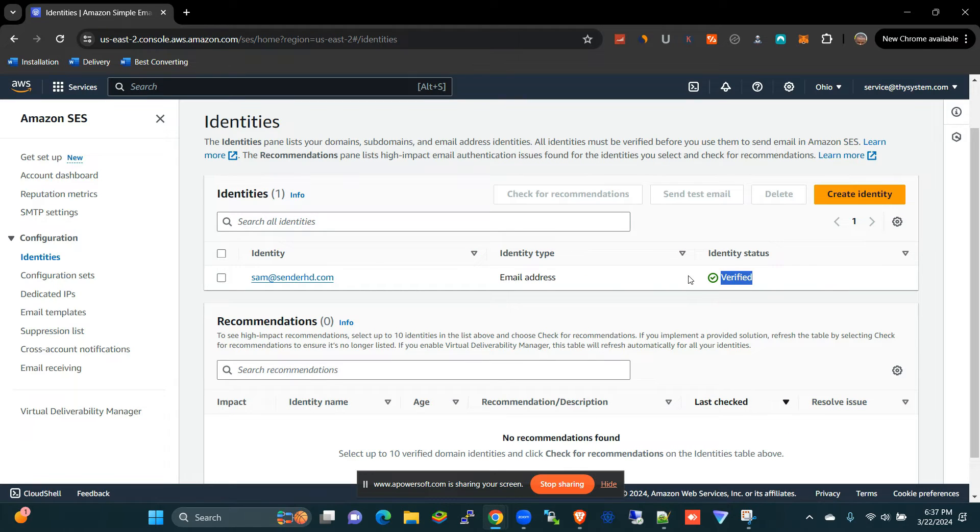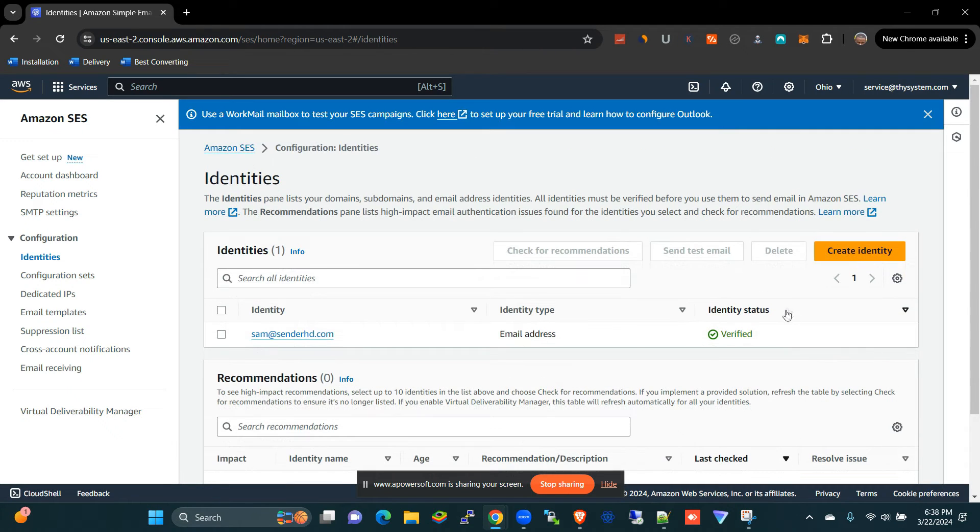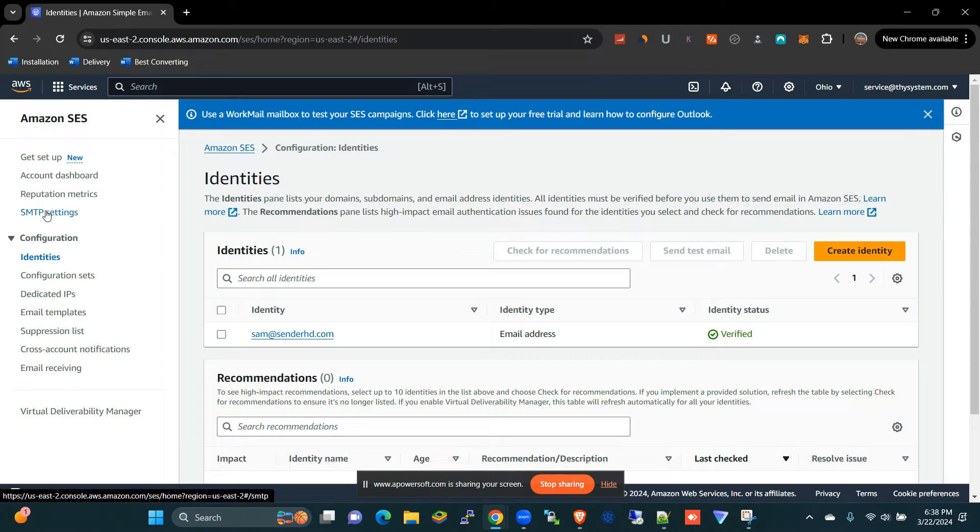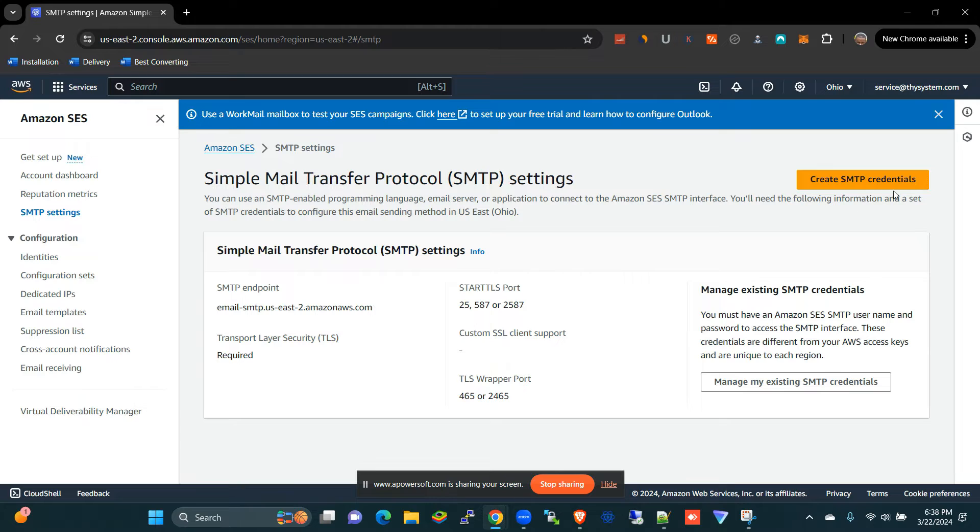All right, the identity has been verified, so you can use this email address to send our campaign. So the next thing I want to do is I want to get SMTP settings. I'm going to create SMTP credentials here.